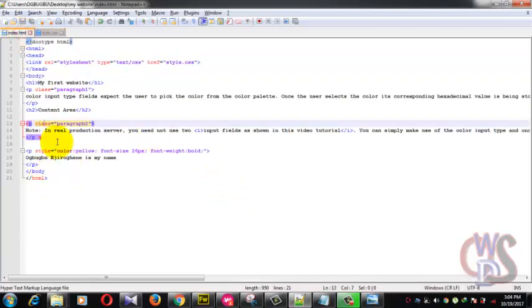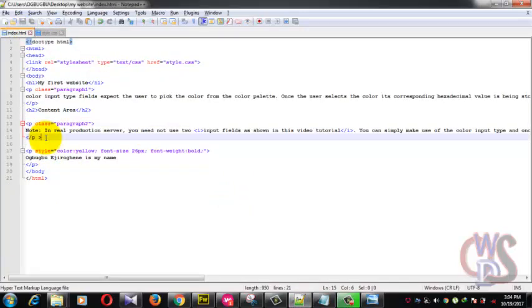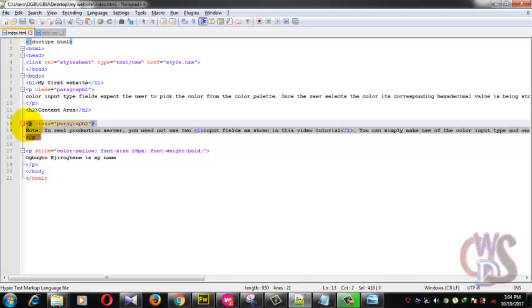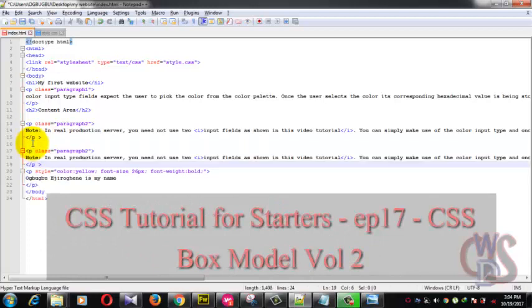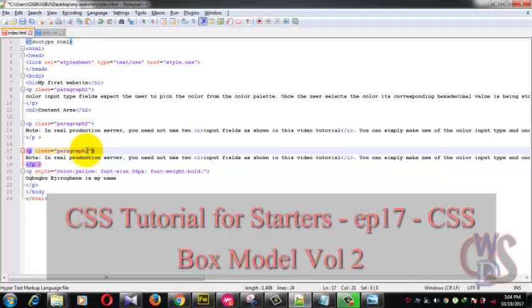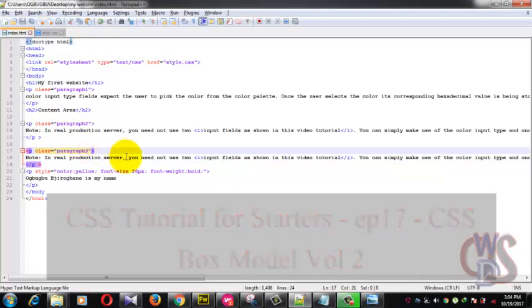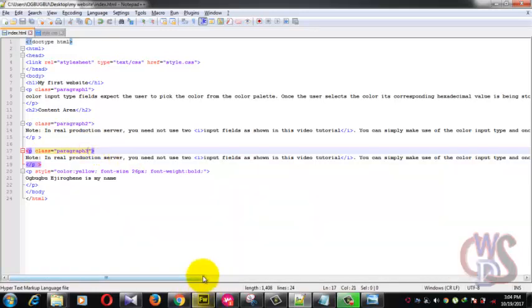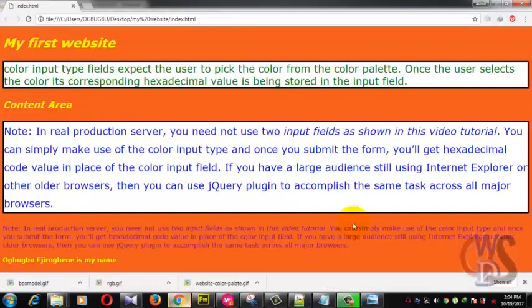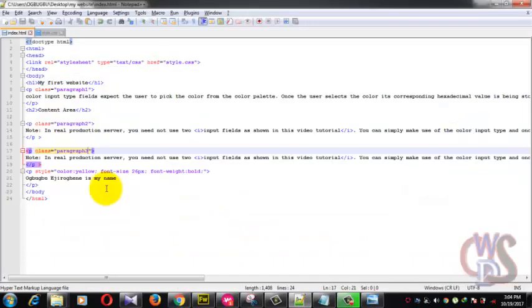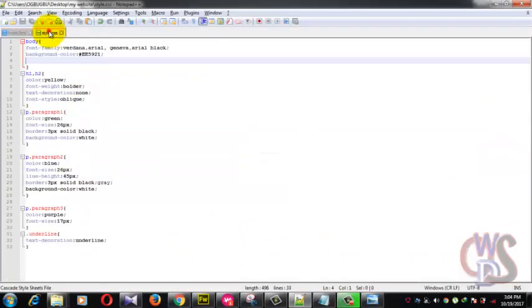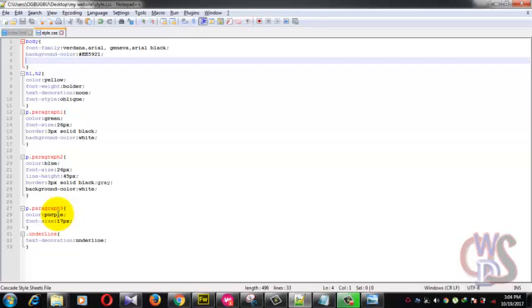Now this is our code. We'll just make a copy of this and call it paragraph three. Let me preview. There you go. This is the content. Nothing is happening because we've not styled the paragraph three yet. So all we need to do right now...